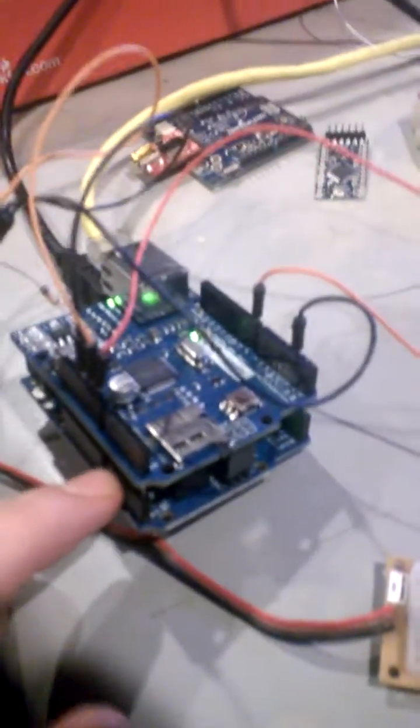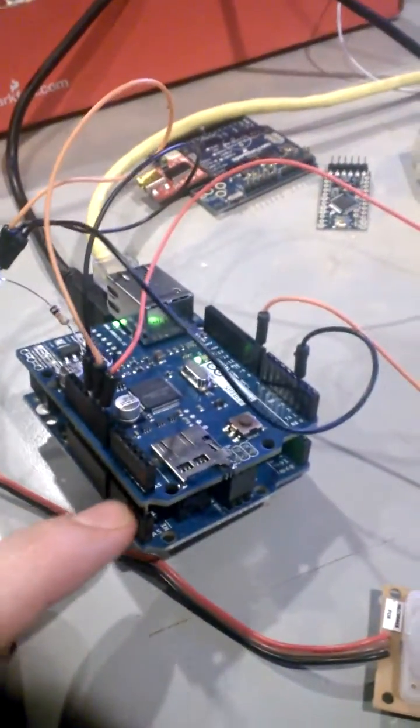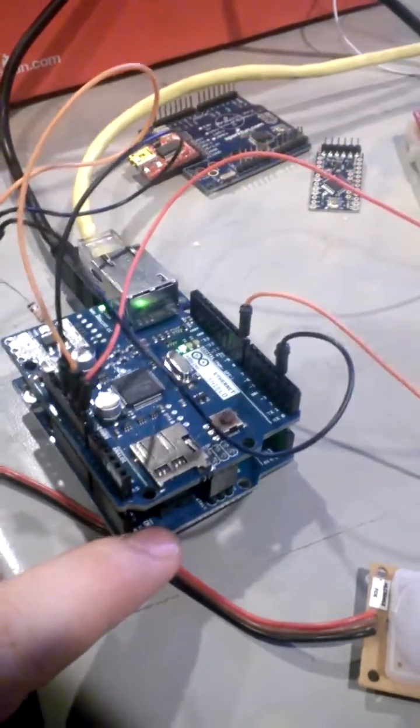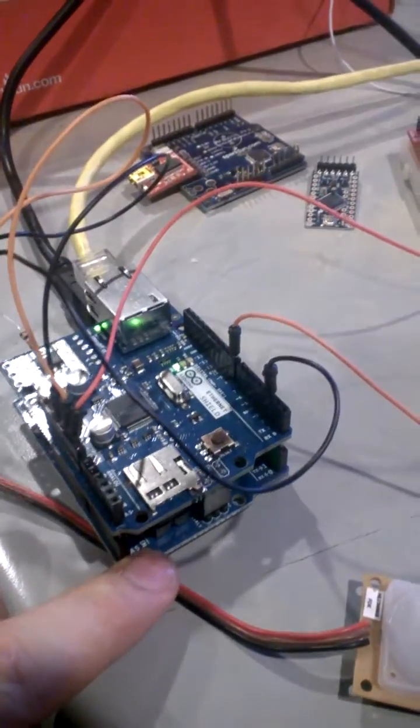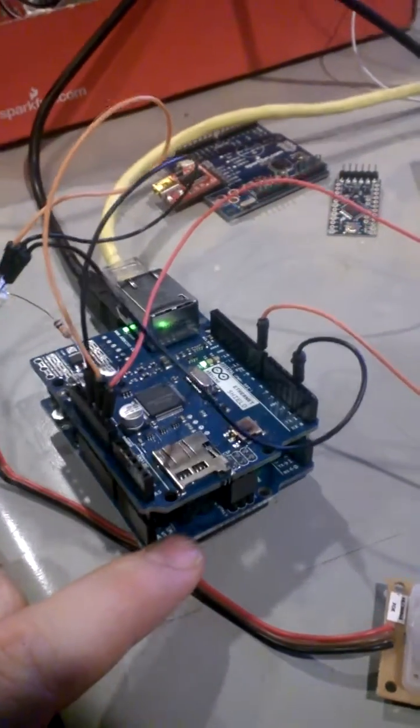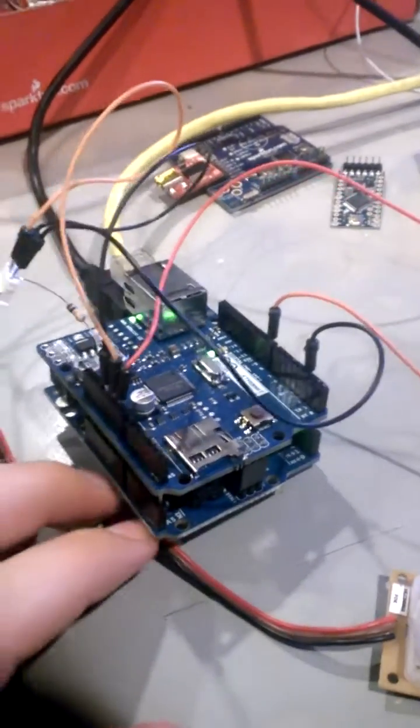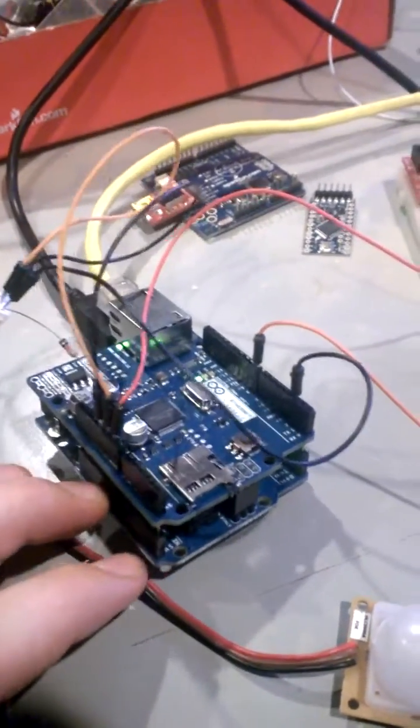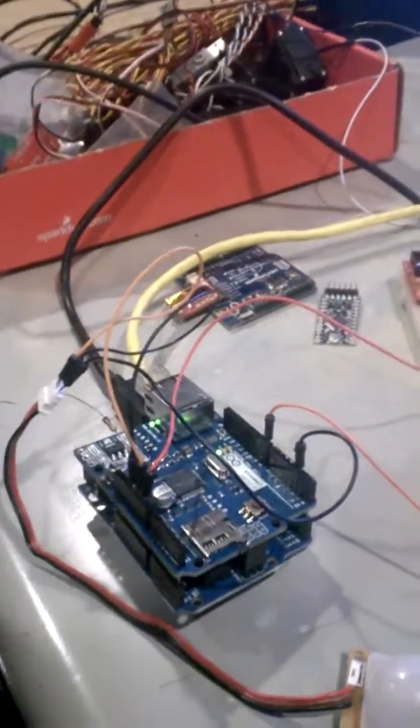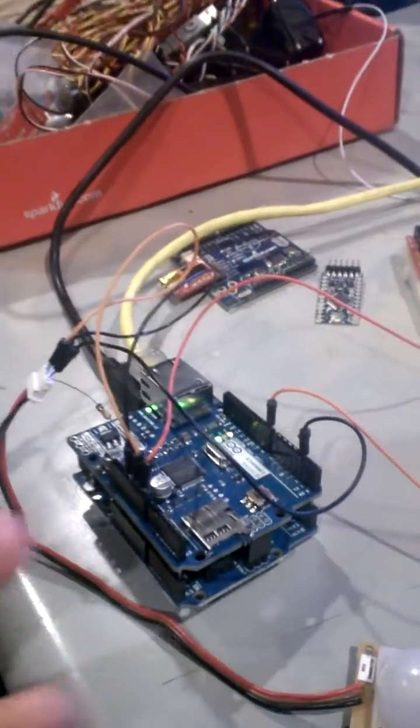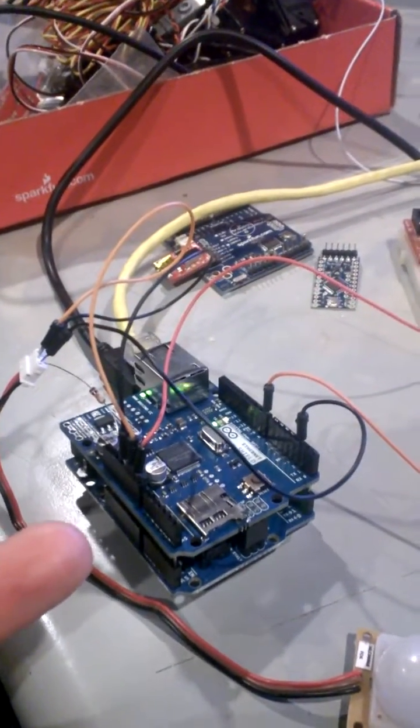I have this programmed with a setup and then a function and then an infinite loop. It's looping through, connecting to the Azure services, reading in anything that's in the queue.